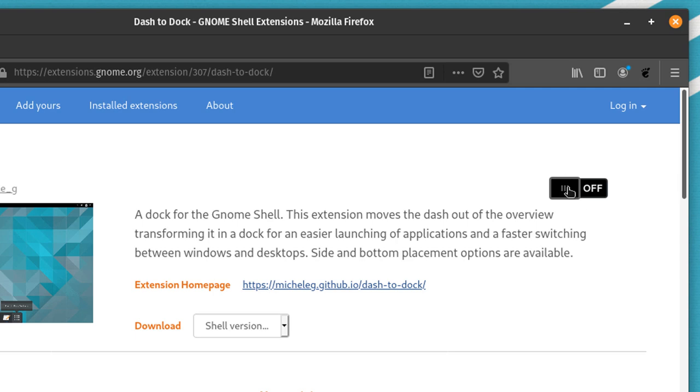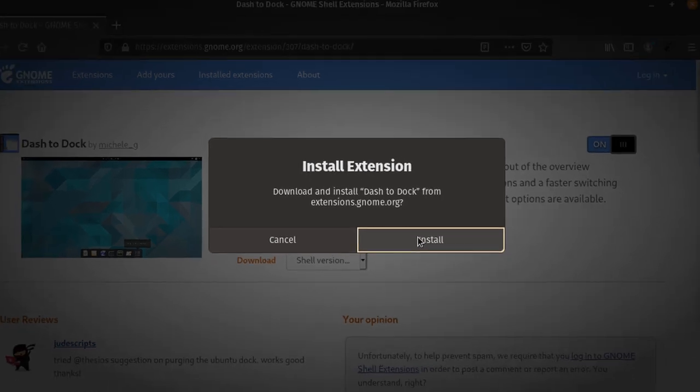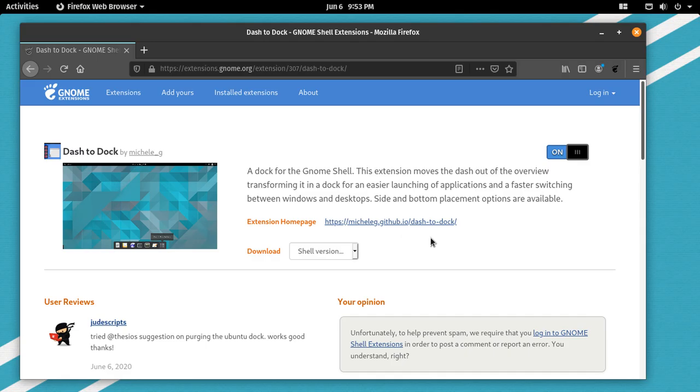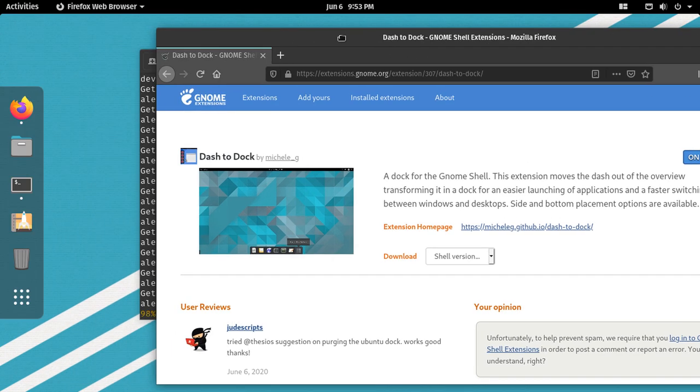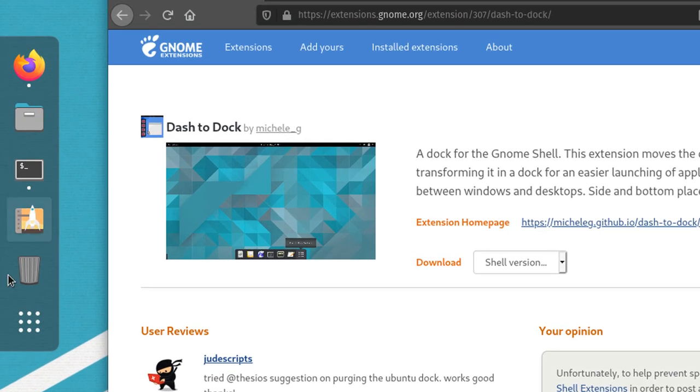You'll have an option right here to switch this to on and you'll get this dialog box to install the extension. You're just going to go ahead and click install. It takes almost no time at all to do. Boom. We see the dock appear right here.